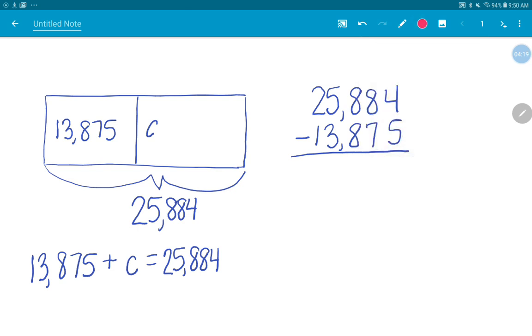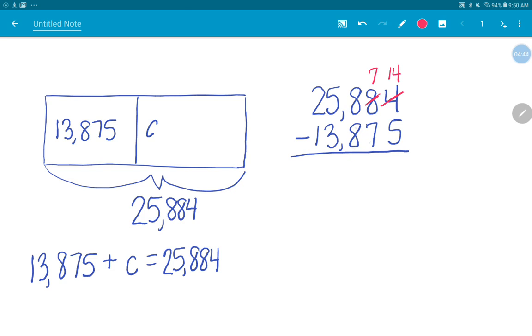So we're going to take our total 25,884 and subtract 13,875. And when I subtract, that's going to tell me the value of C or the missing addend in the problem. So let's look and see if we're ready to subtract. Can I do four minus five? Nope. So what do I have to do? I'm going to borrow a group of 10. So now I have seven 10s and I'm going to give 10 ones to the four. So that will be 14. Can I subtract my 10s? Seven minus seven? Yes. Eight minus eight in the hundreds? Yes. Five minus three? Yes. Two minus one? Yes. So I'm ready to subtract.